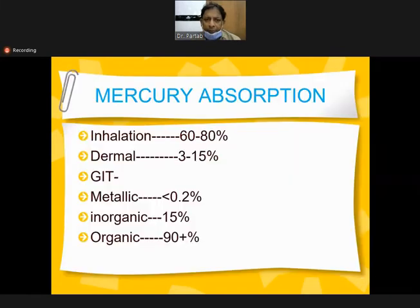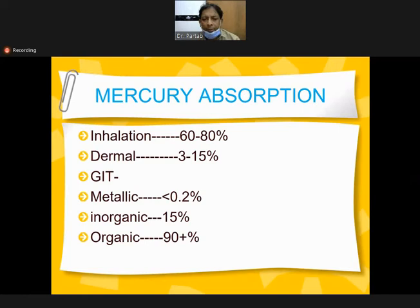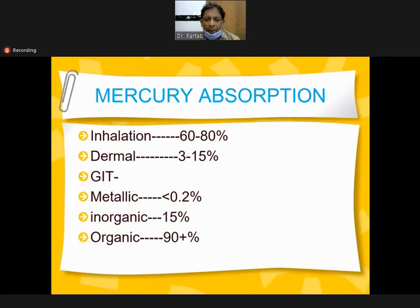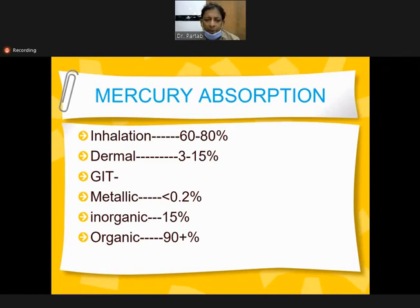Mercury absorption varies by route: inhalation 60 to 80%, dermal 3 to 50%, GIT may vary. Metallic mercury absorbs at 0.2%, inorganic at 15%, organic at more than 90%. Routes of excretion: commonly excreted through urine via kidneys, from GI through feces, and small amounts through saliva, sweat, and milk. In pregnancy, placental transfer occurs.